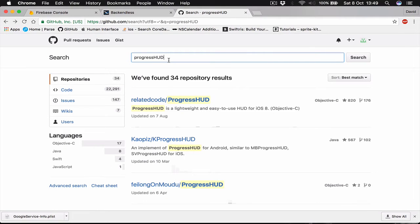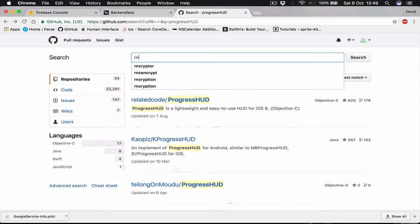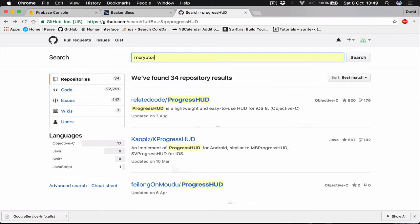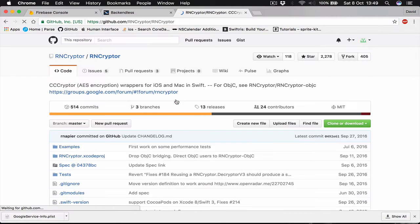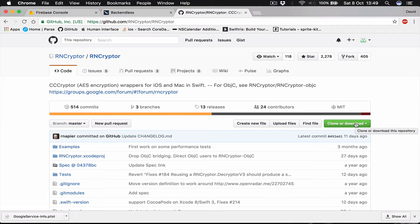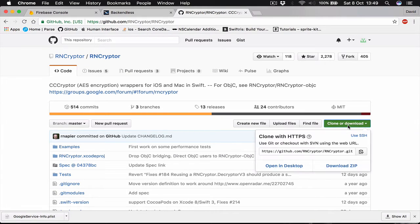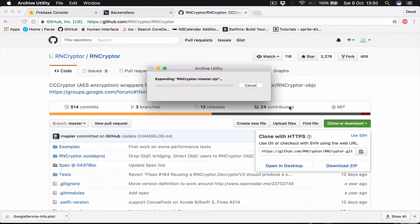Let's go back and we are going to add one more library which is called RNcryptor. RNcryptor is an encryption library. This is going to be used to encrypt our chat. So click clone, download the zip as well.